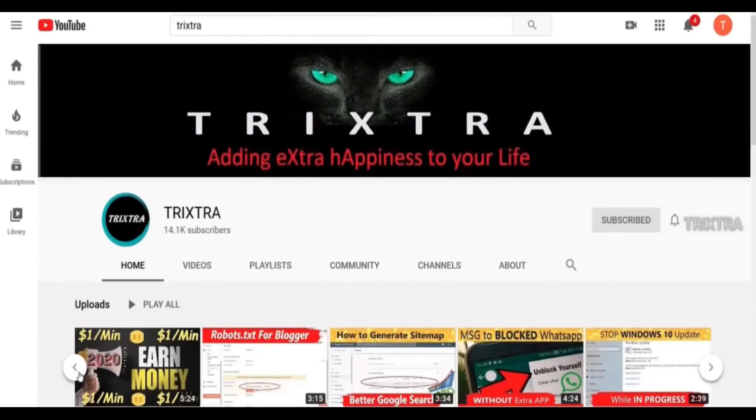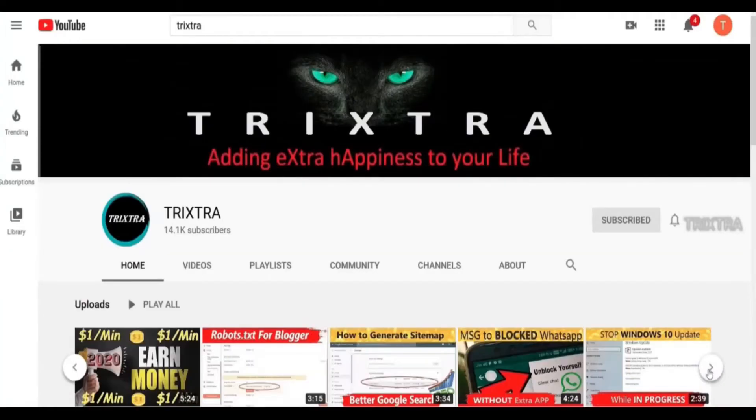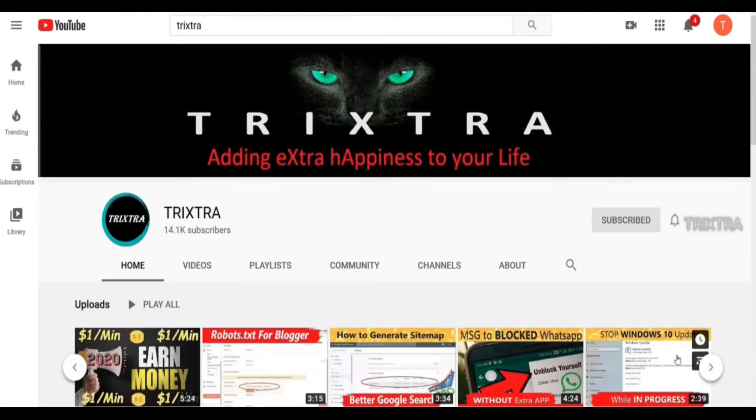Hello guys, welcome to our channel. In our channel TrickStraw, we provide all sorts of information about tech updates, solutions and quick ways to earn money online.